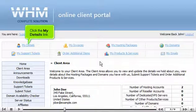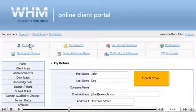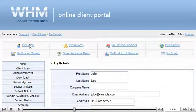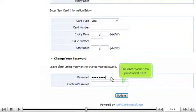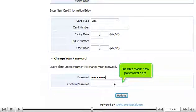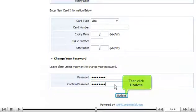Click the My Details link. Scroll down. Enter a new password here. Re-enter your new password here. Then click Update.